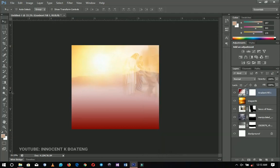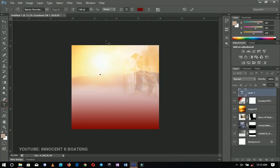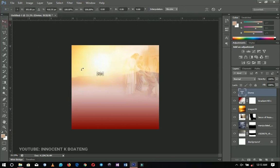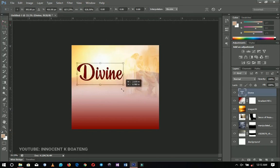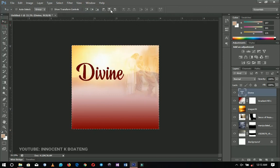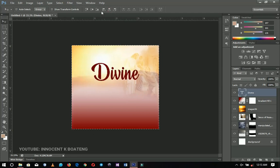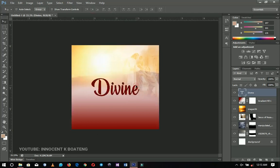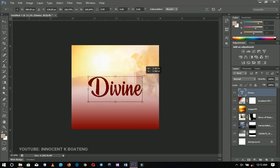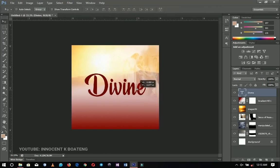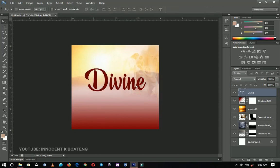The next thing we're going to do is add our text. I'm going to make use of a font called Beautiful Mountains to write the word 'Divine.' I'll press Ctrl+T to resize it and make sure I have it roughly in the middle.